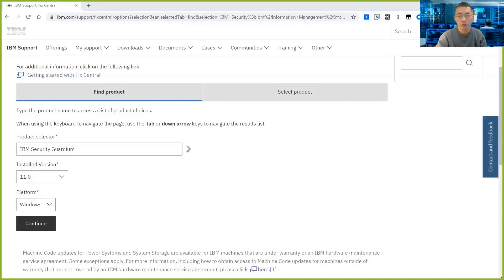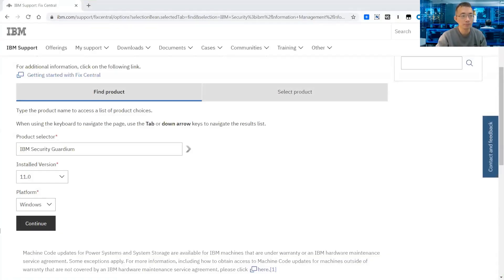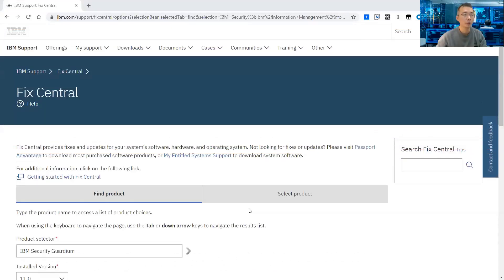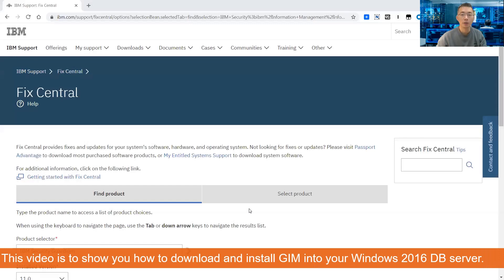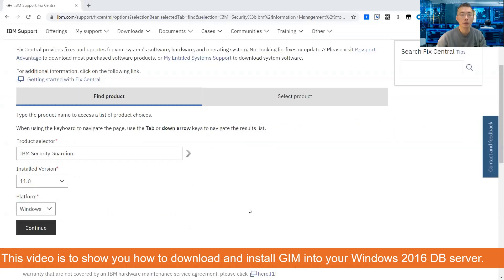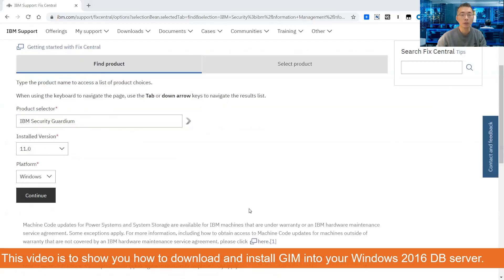Hello YouTubers, this is Johnny. Welcome to my YouTube channel. In this video I'm going to talk about how to download the IBM Guardium GIM installation file and how to install it on a Windows 2016 server.